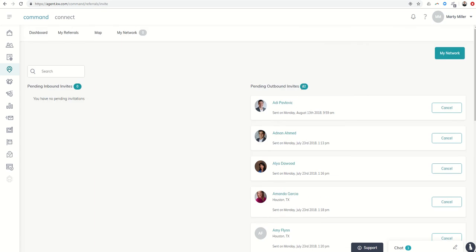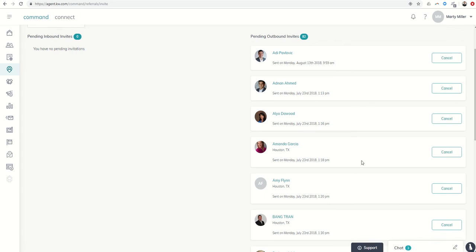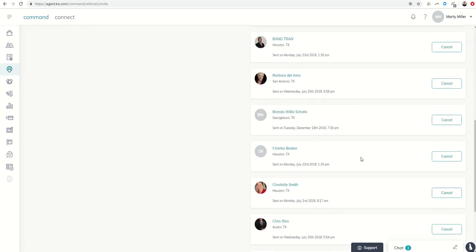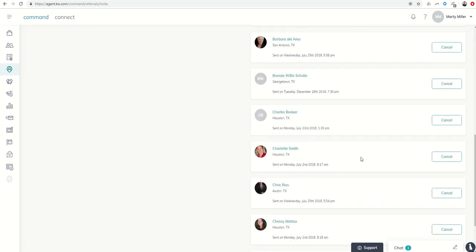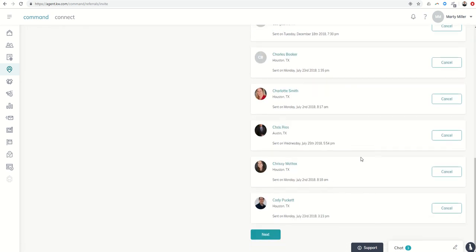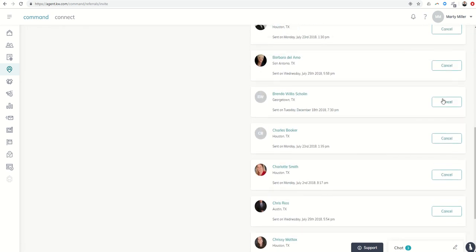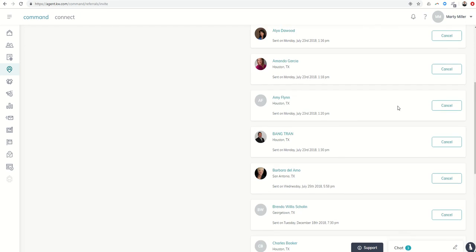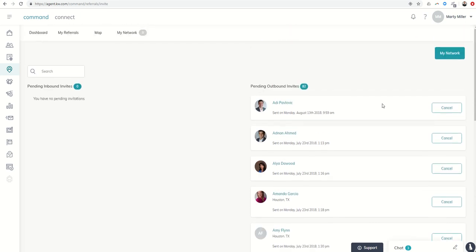All right, so now it's gone down to 82. So if you already know that you've sent a referral network request to somebody who is no longer in your market center, no longer with Keller Williams, et cetera, and then you could just click on cancel, and that will reduce the number of pending invites that you have as well.